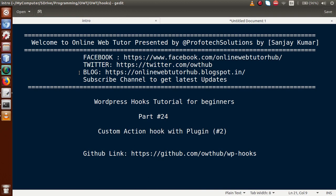Hello guys, welcome to Online Web Tutor presented by the Pro-Forex Sessions team. I am Sanjay. We are learning the WordPress hook tutorial for beginners, and this is Part 24. In this video session, we will discuss custom action hooks with plugins. This is the second part of our custom action hook. If you're a beginner to the channel, please don't forget to subscribe.